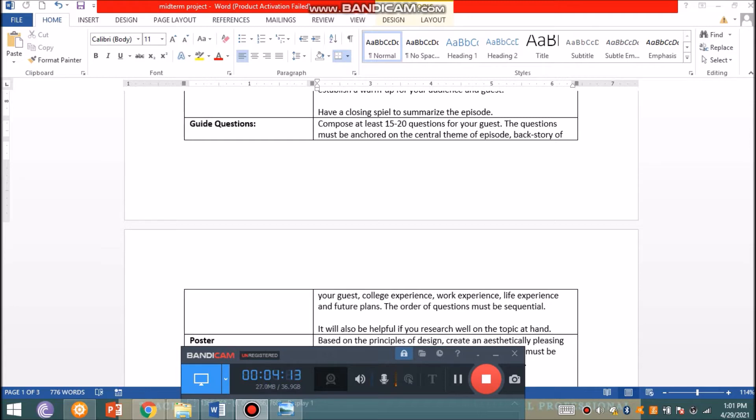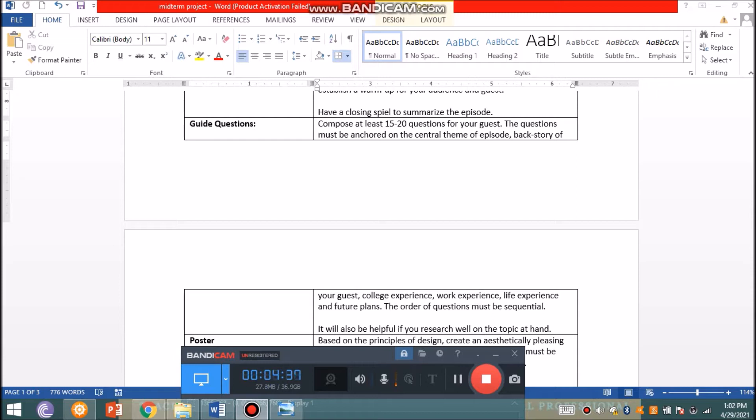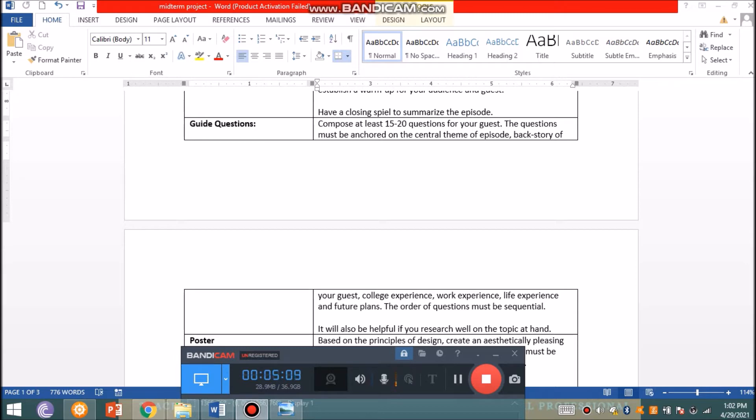Looking back into the story of your guest, maybe when they were in college, during their work experience, during the pandemic, what they've been up to, and their future plans. You have to be very creative with the art of questioning so that your group mates would also be guided. The order of questions must be sequential but not too stiff. You could inject commentaries and impromptu questions if needed so it doesn't sound very boxed or scripted. It will be helpful if you research well on the topic and check the social media platforms of your guest so you have a good backstory.